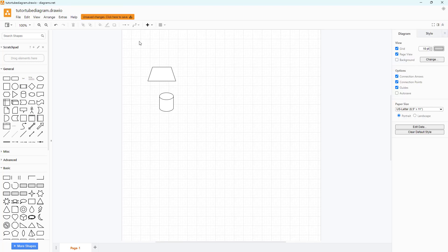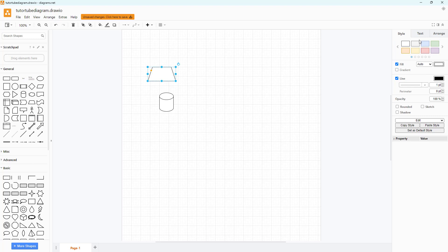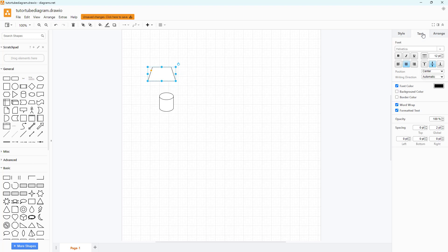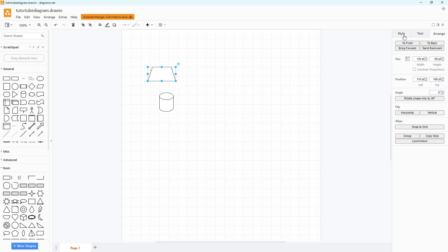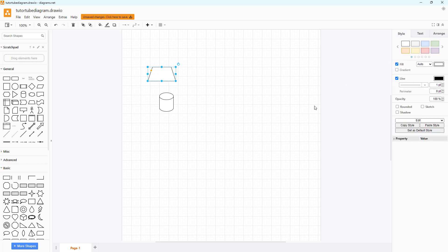Over here you have the properties which you can use to change the properties of different shapes that may be on the main drawing area. You can access the text and arrange and everything.